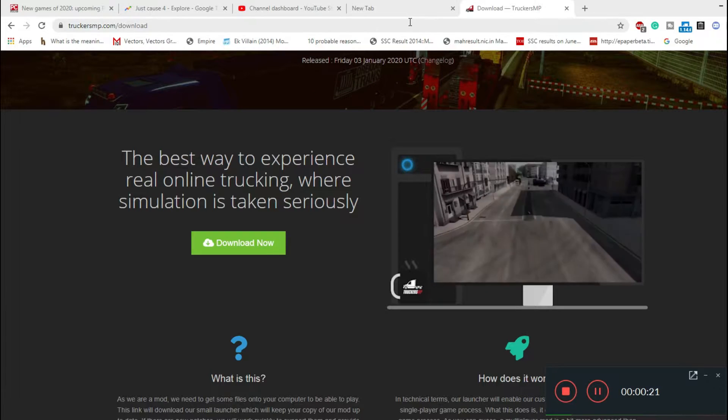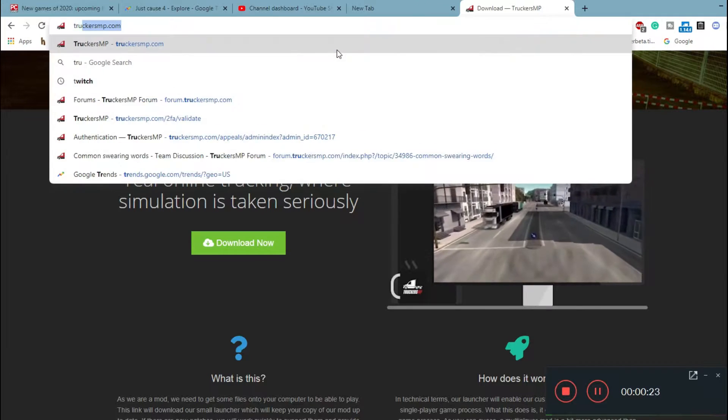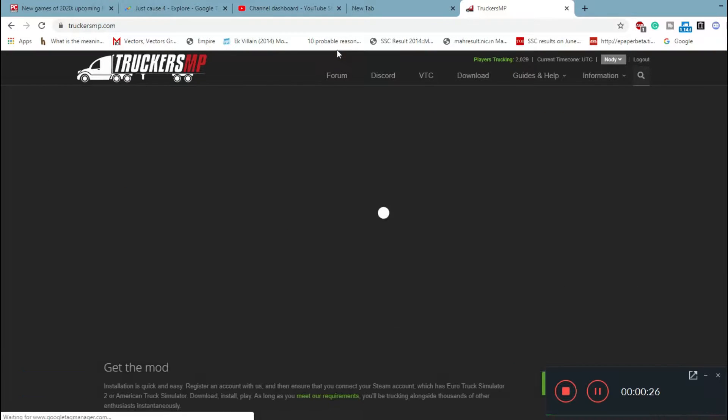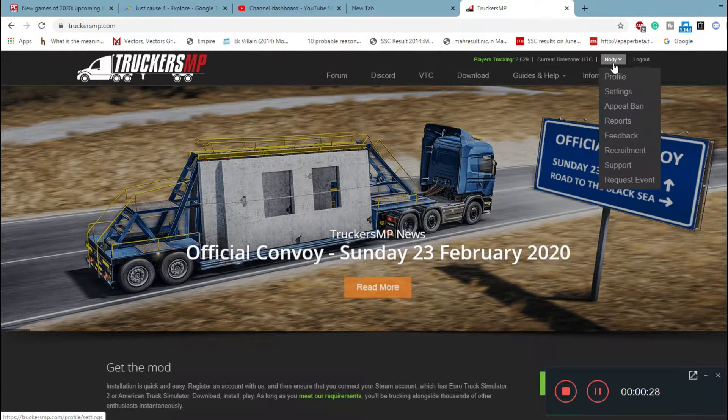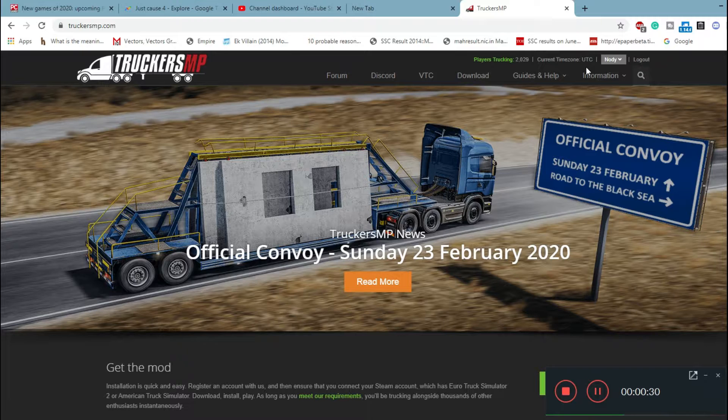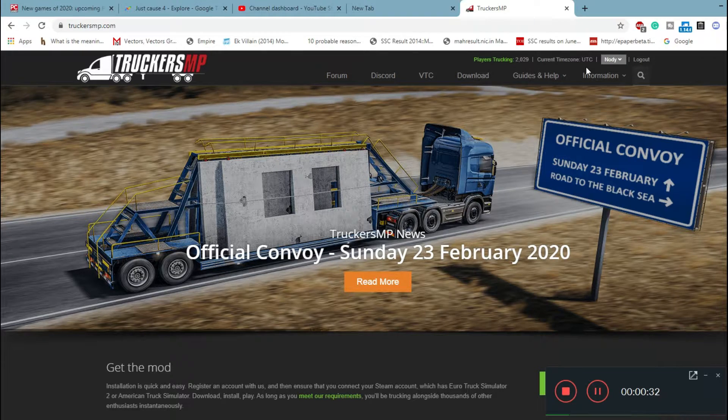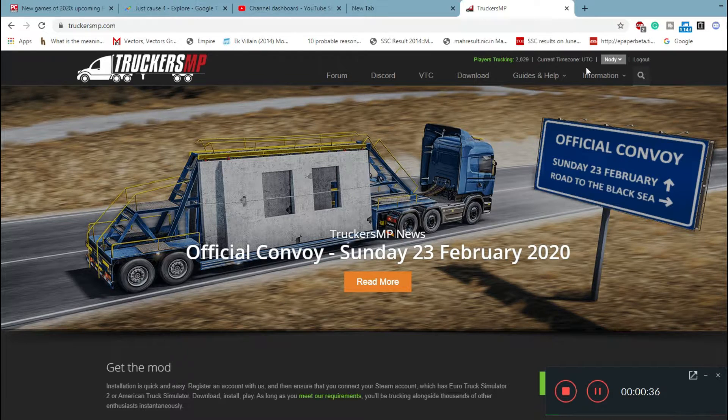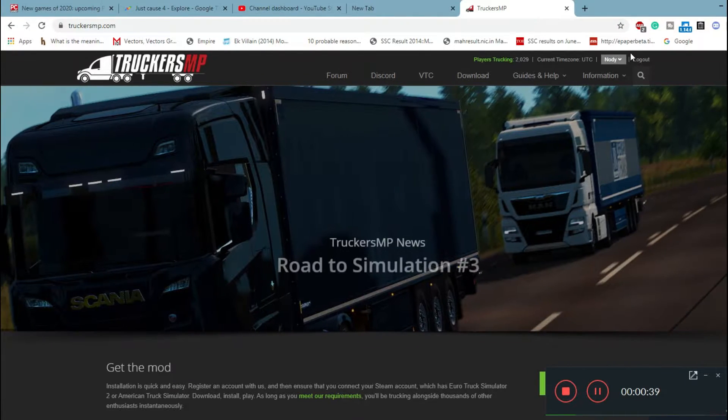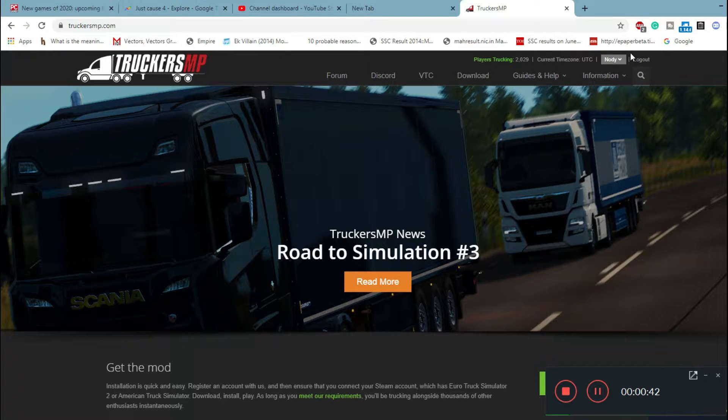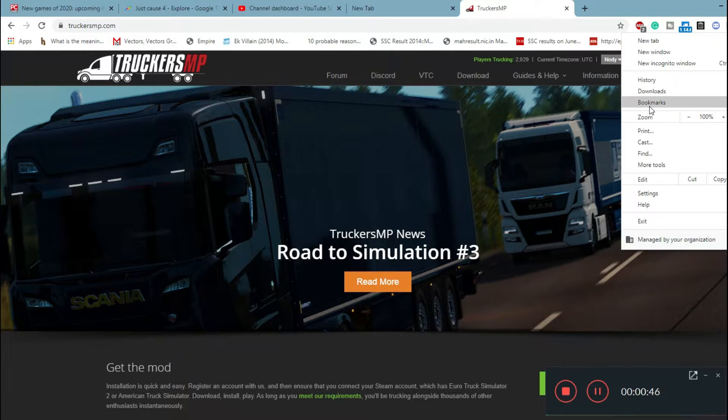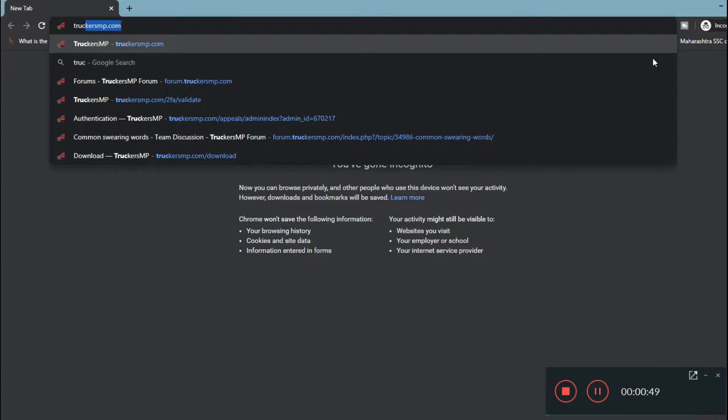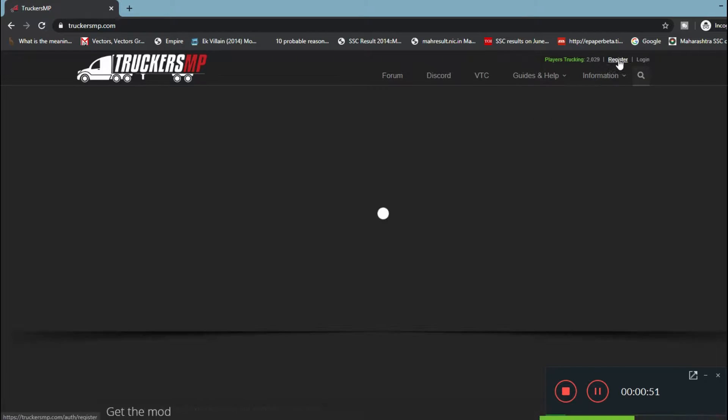First of all, you need to go into the TruckersMP site, which is truckersmp.com. Click on enter and now you'll get an option. Since I've already logged in and clicked remember me, you won't see an option of login and sign up if you're a new player in TruckersMP. New players will get an option of signing up.